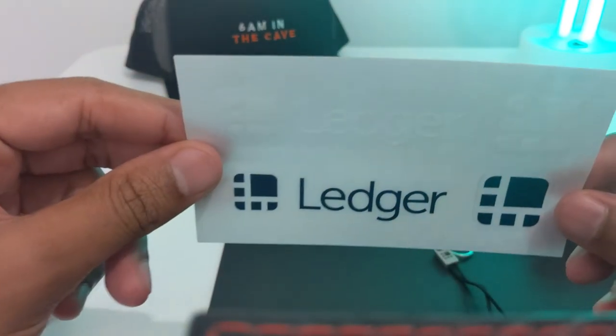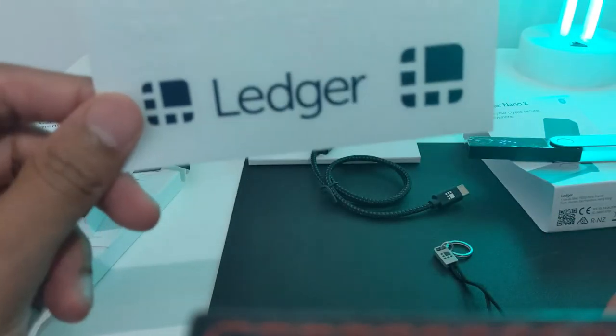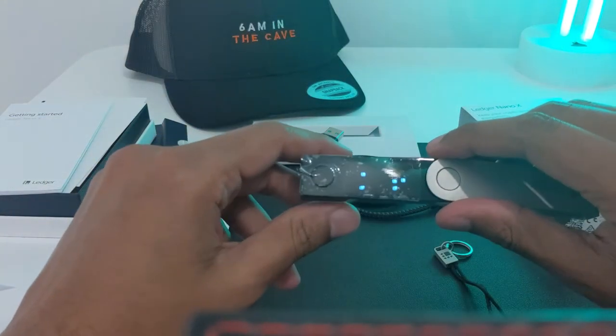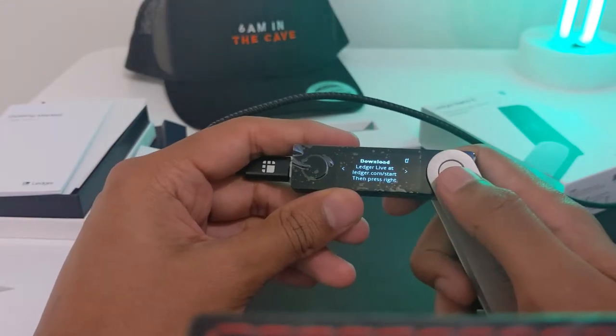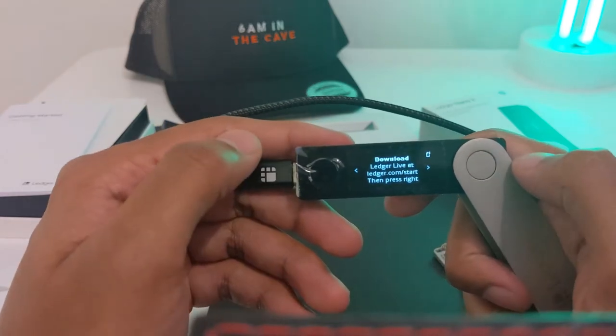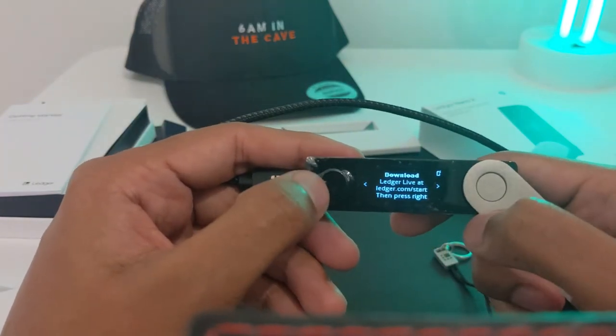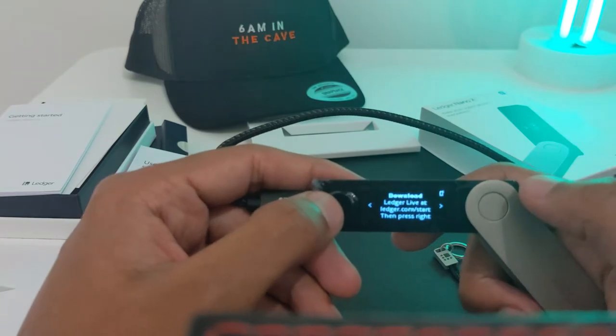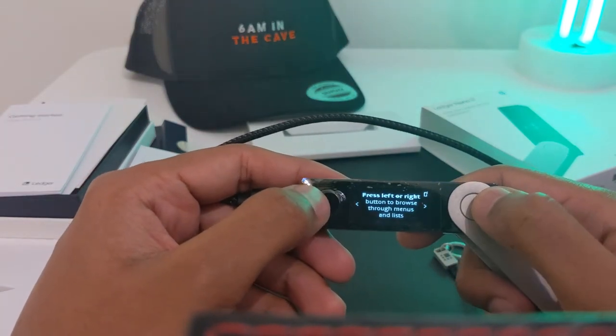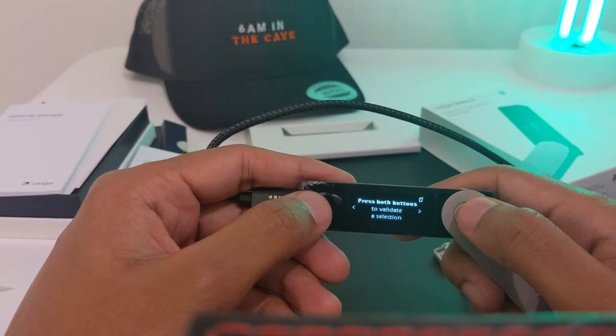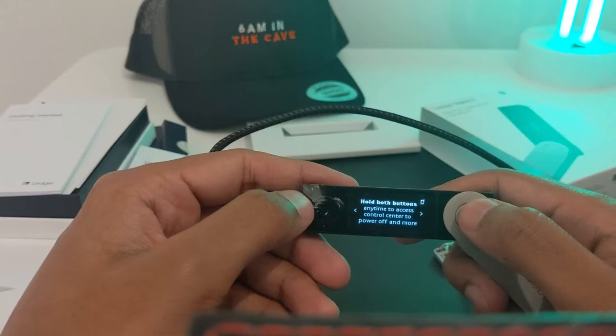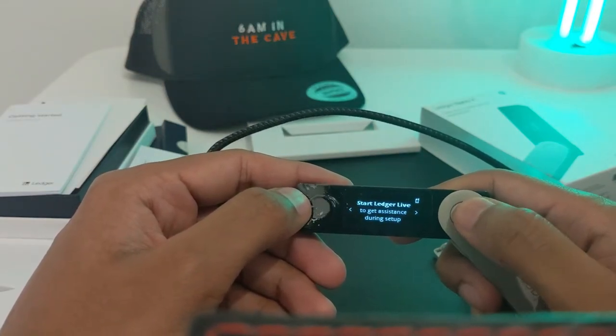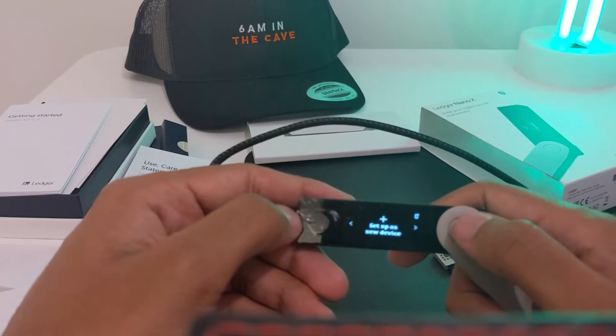I've now plugged my Ledger into my computer. It's also charging, which you can tell by the sign in the top right corner. To navigate, there's a right and left button. Left goes backwards, right goes forward. The device says: press left or right buttons to browse through menus and lists. Press both buttons to validate a selection. Hold both buttons to access Control Center. Start Ledger Live to get assistance during setup. Set up as new device - which is what I want to do.